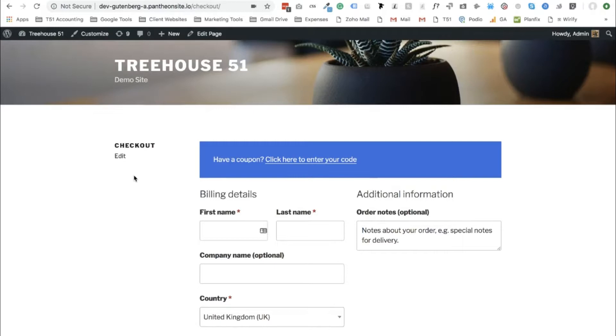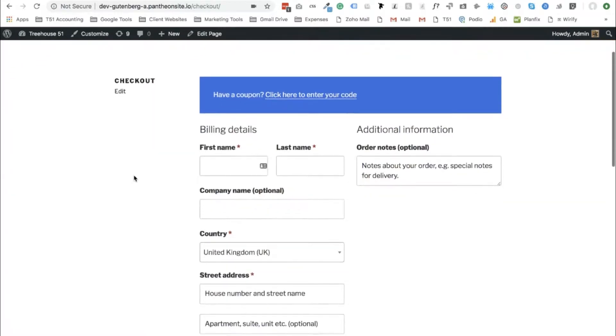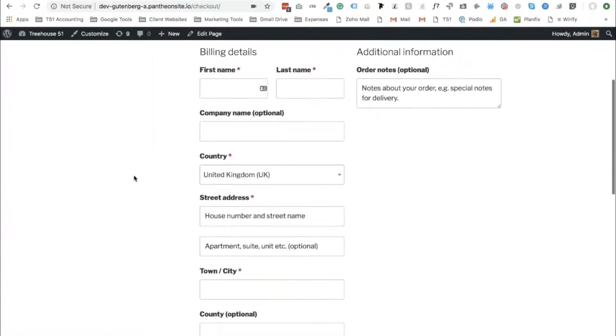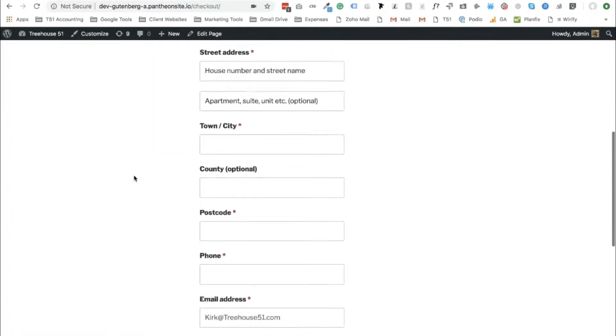Hey guys, Kirk here from Trails 151 and in this video I'm going to show you how to add a delivery option in your WooCommerce checkout page.